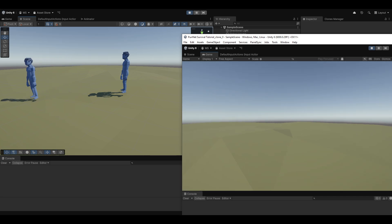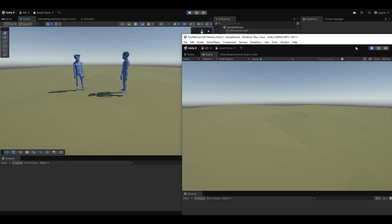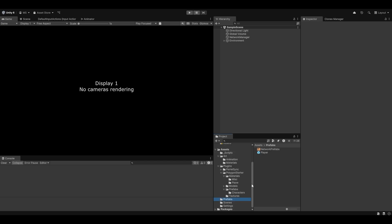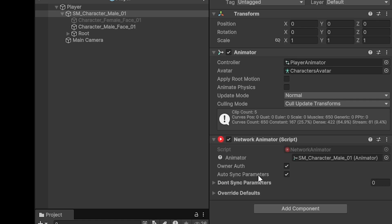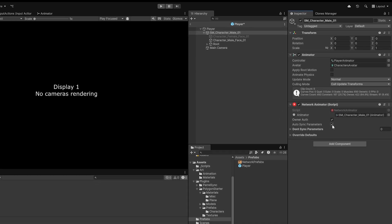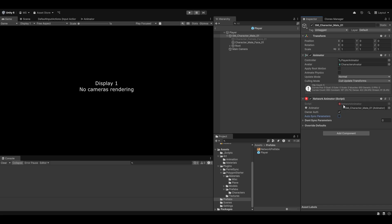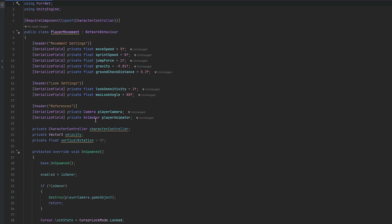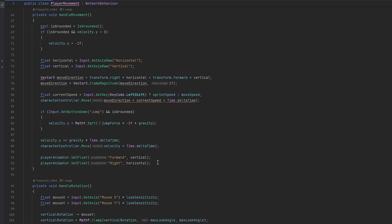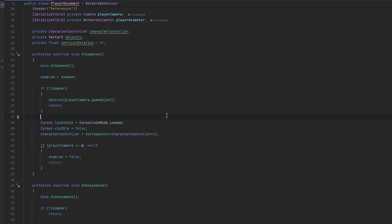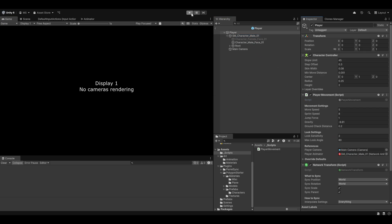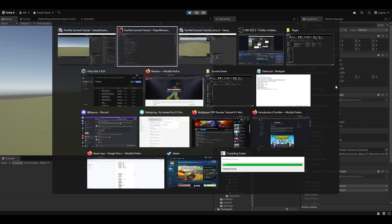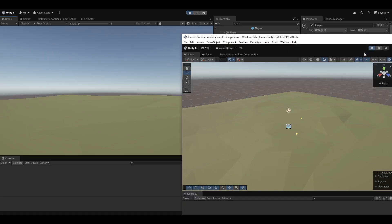Starting up a second client, you'll notice it's just sliding around with no animation — because we're not synchronizing it yet. This is easy to fix. On the player, add the Network Animator component. I prefer to disable Auto Sync Parameters and instead reference the Network Animator in the script instead of the regular Animator. This is more performant, and all the calls are identical so it's a one-to-one swap. Just remember to reassign the reference.